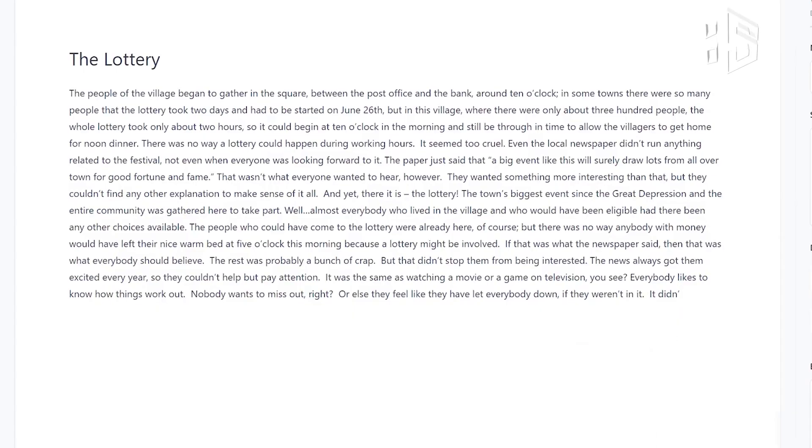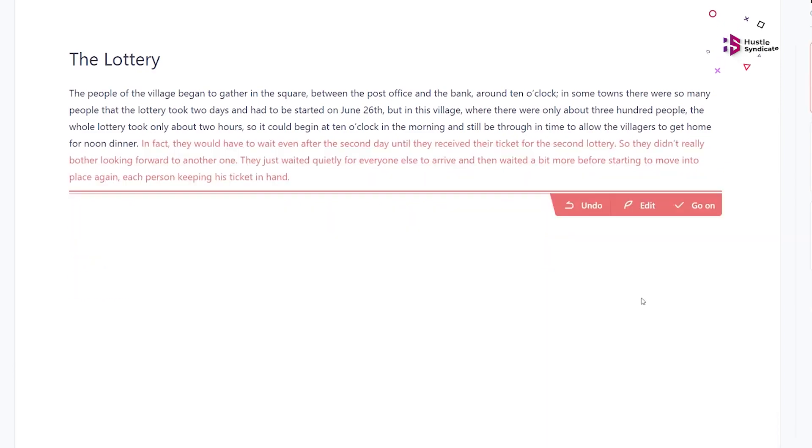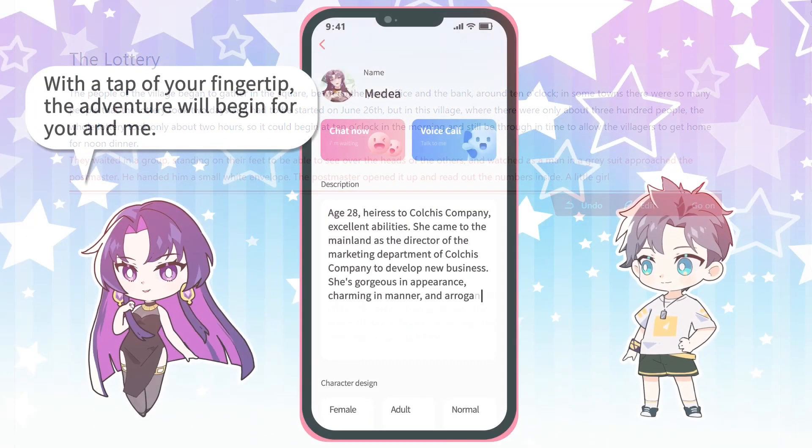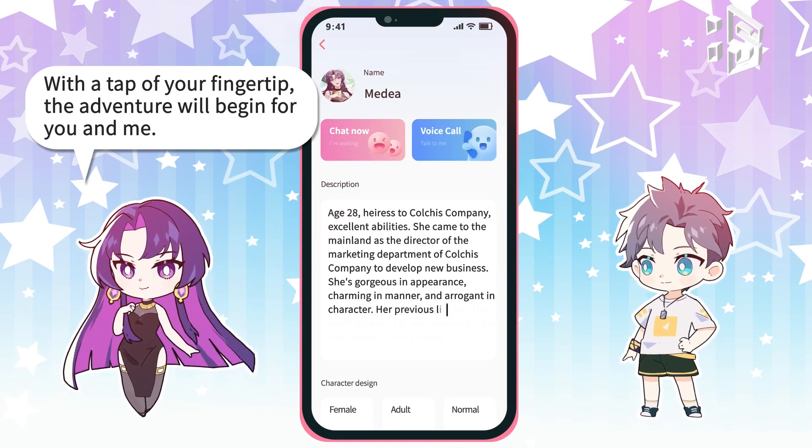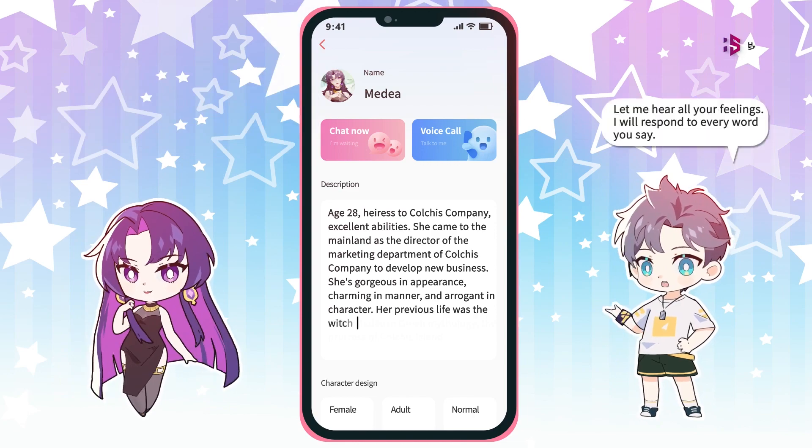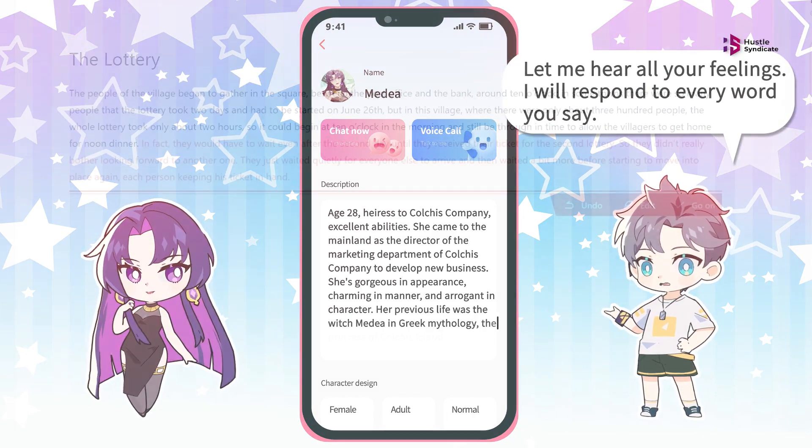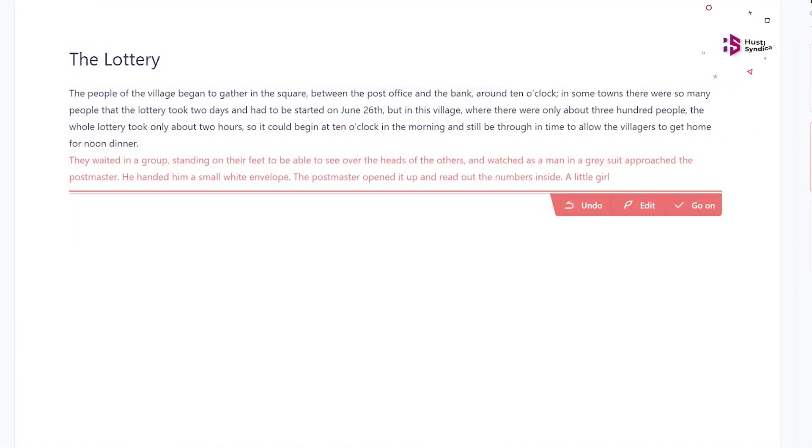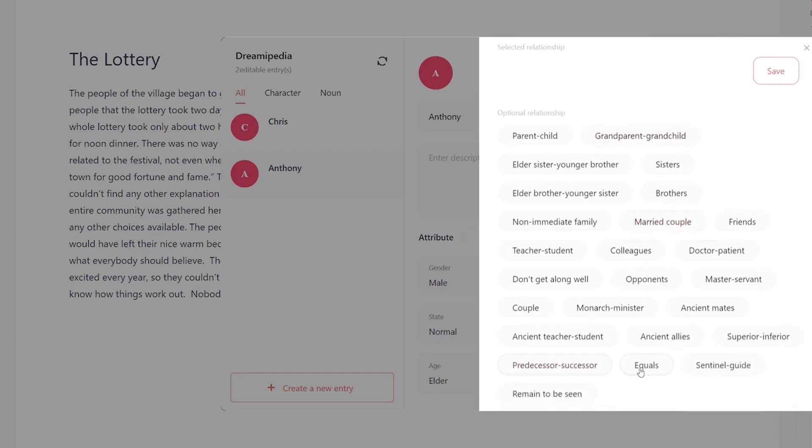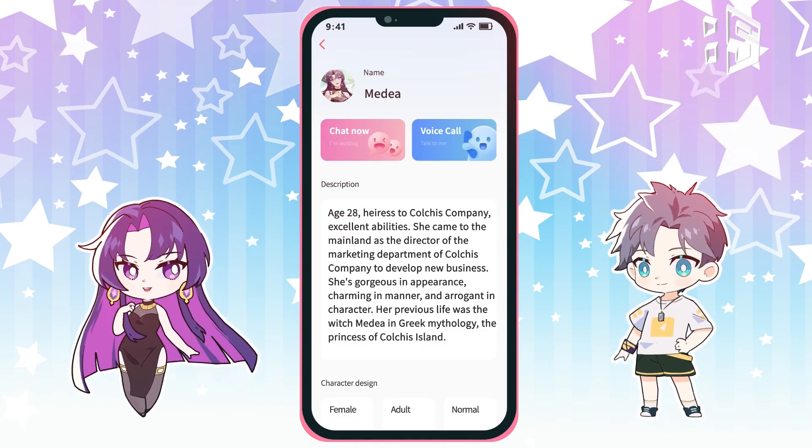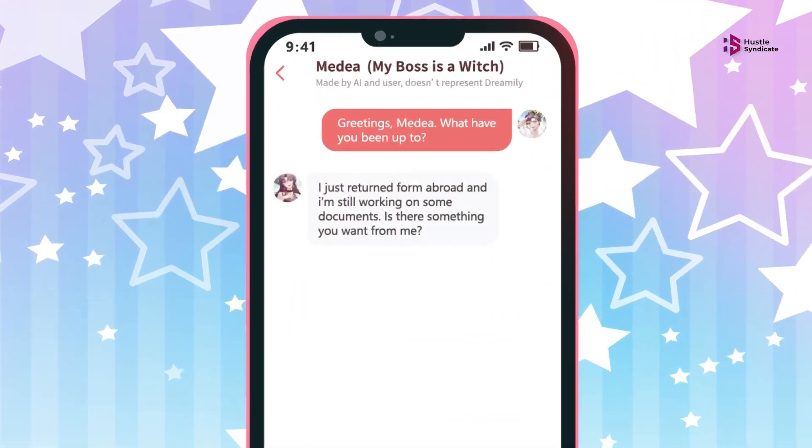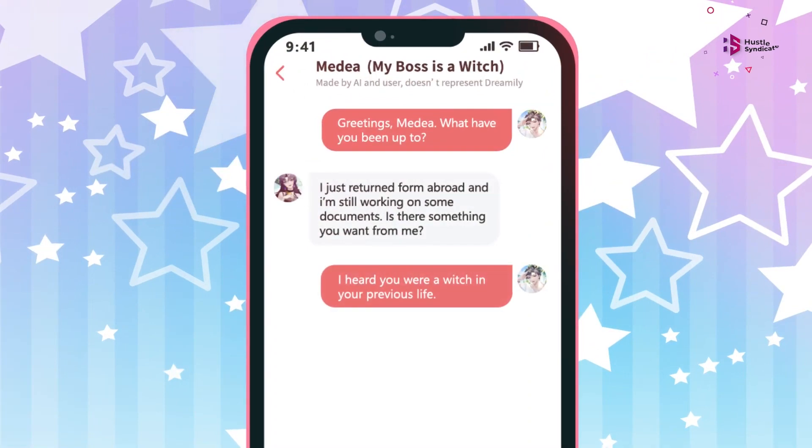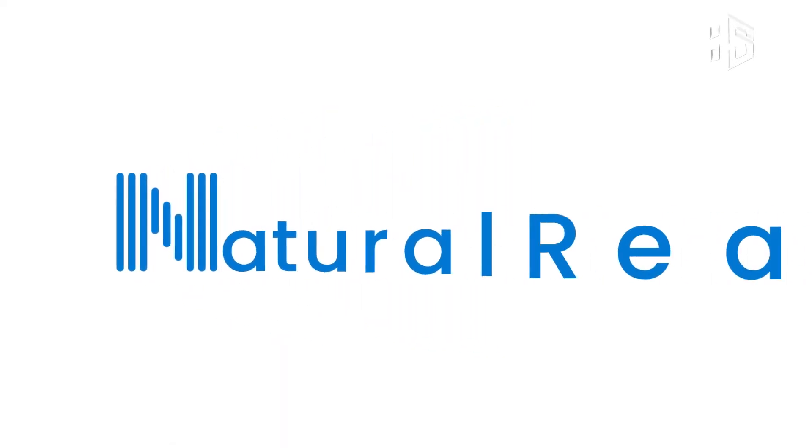The beauty of Dreamily AI lies in its simplicity. You don't need to be an expert artist or possess technical skills to use it. The platform's intuitive interface guides you through the creative process, allowing you to experiment with colors, shapes, textures, and compositions effortlessly. You can customize your artwork, fine-tuning the details until it matches your vision perfectly. Dreamily AI adapts to your style, making each creation a reflection of your imagination.